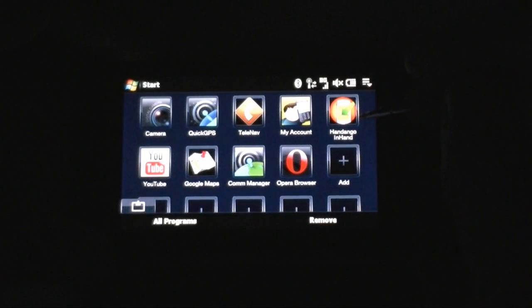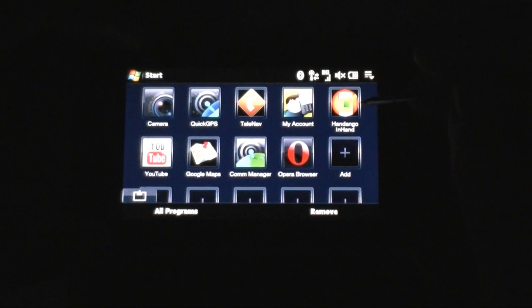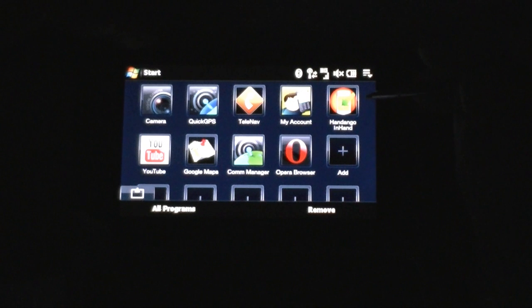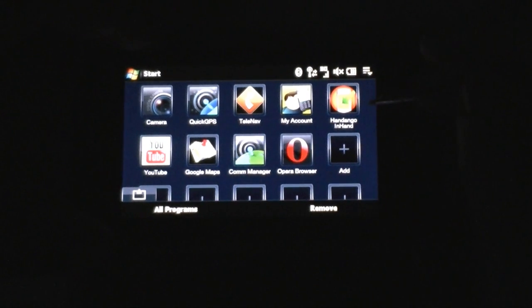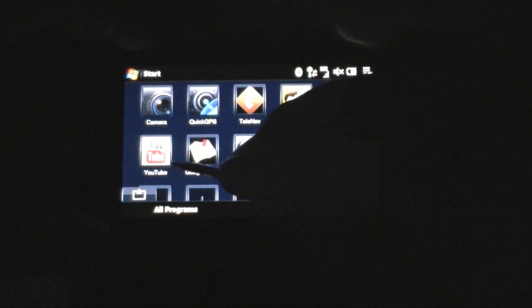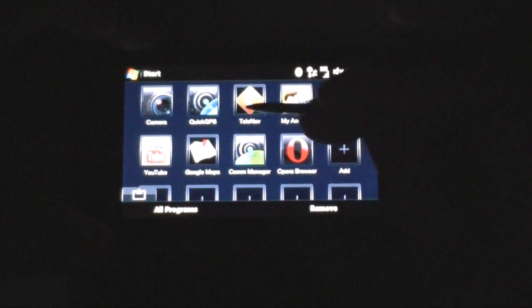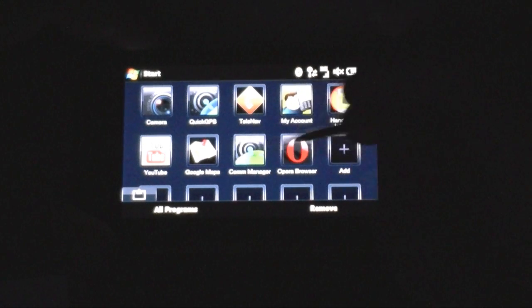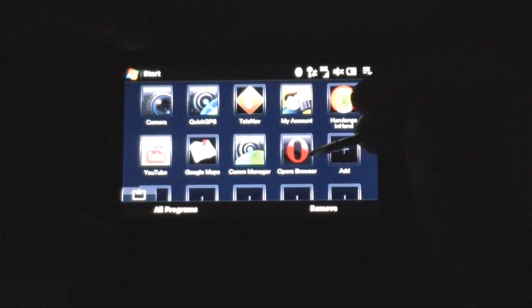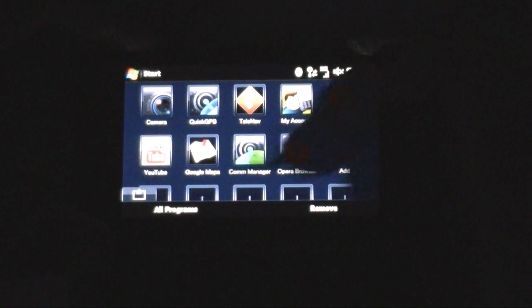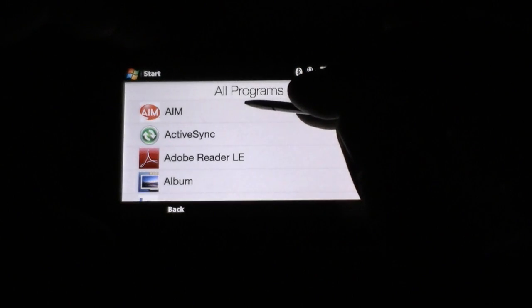You also get the Handango app store — the Windows Mobile app store that has been around for years and years but nobody's ever heard of it. T-Mobile includes that and has for a while. Next is YouTube — that's the HTC YouTube app. Google Maps is included. Com Manager and Opera browser are included even though Opera is not set as the default browser.